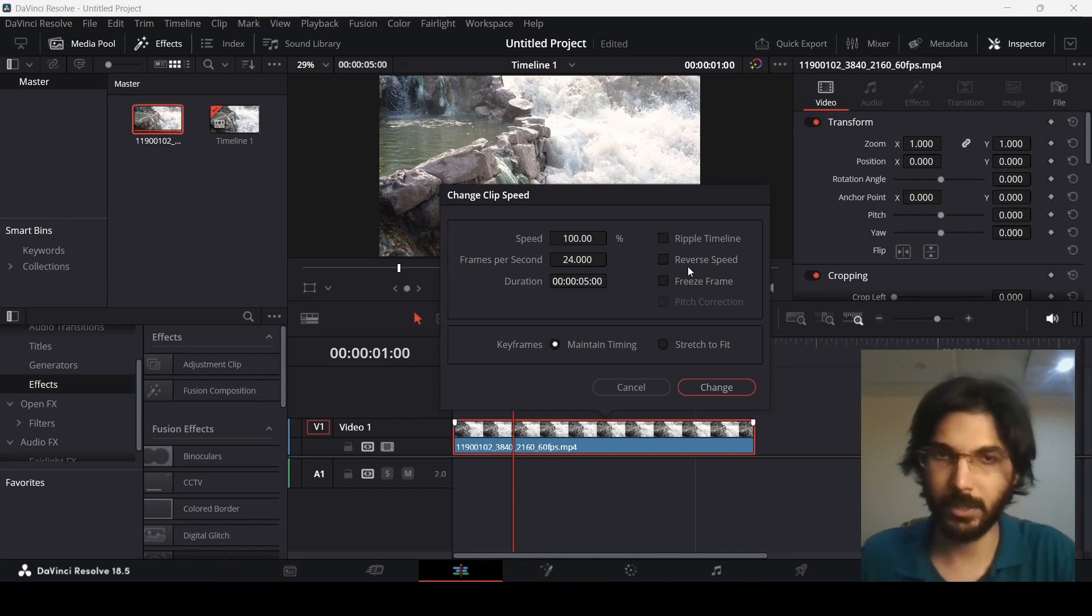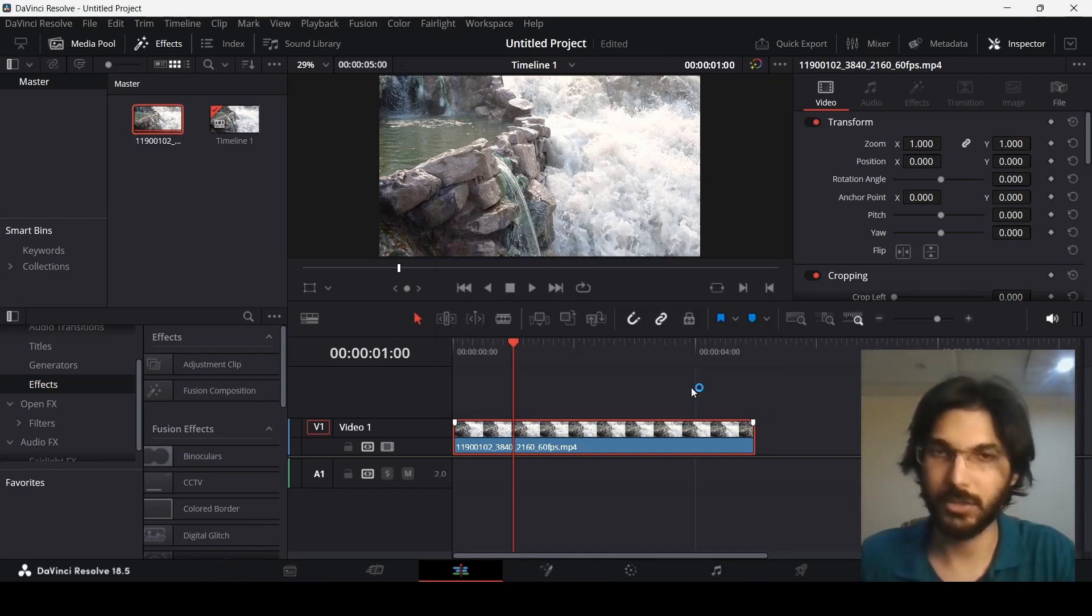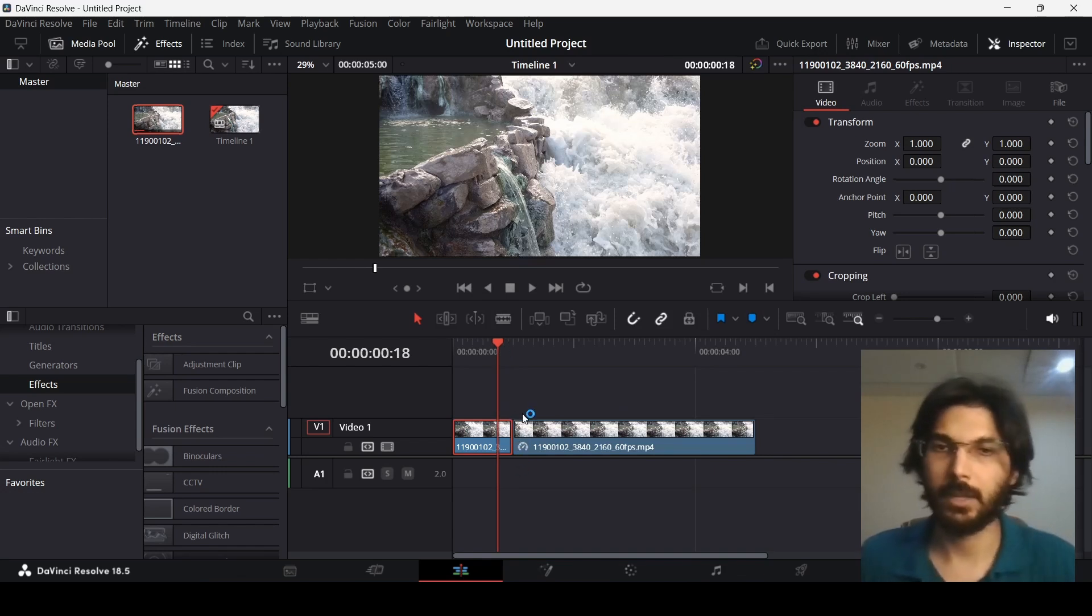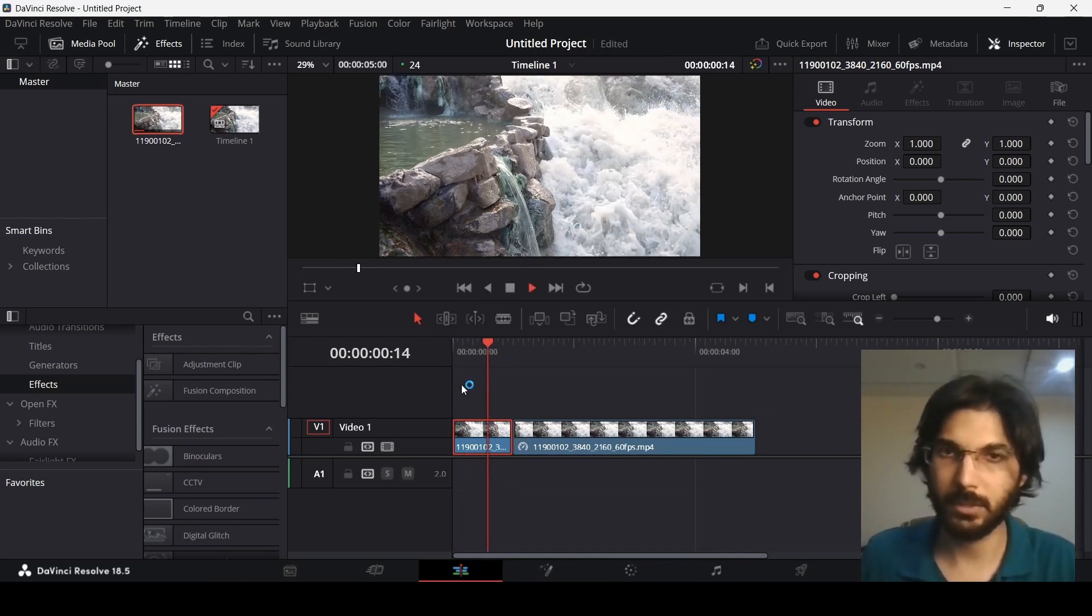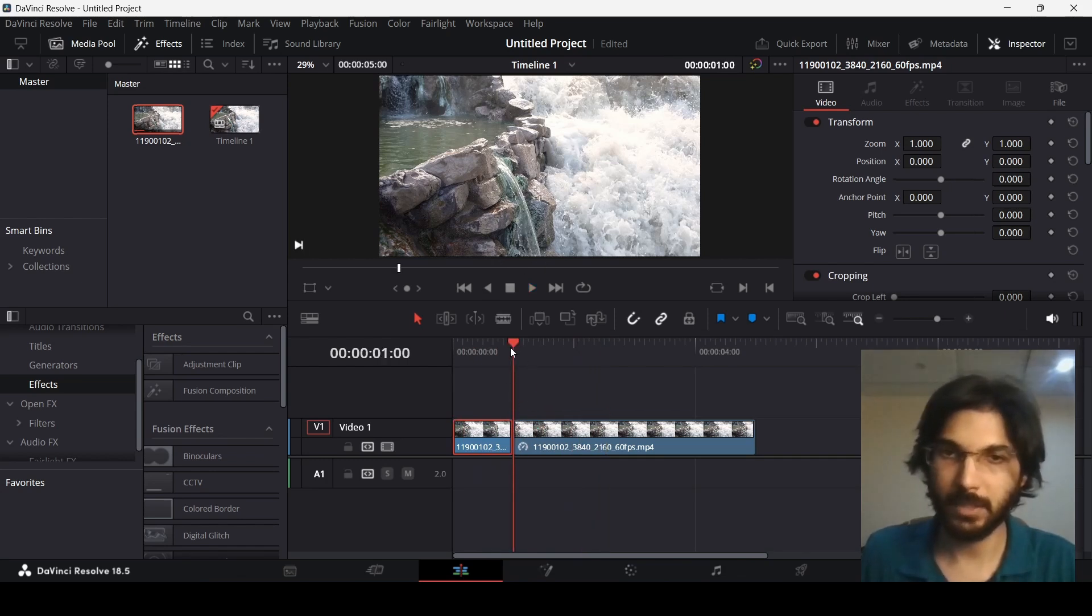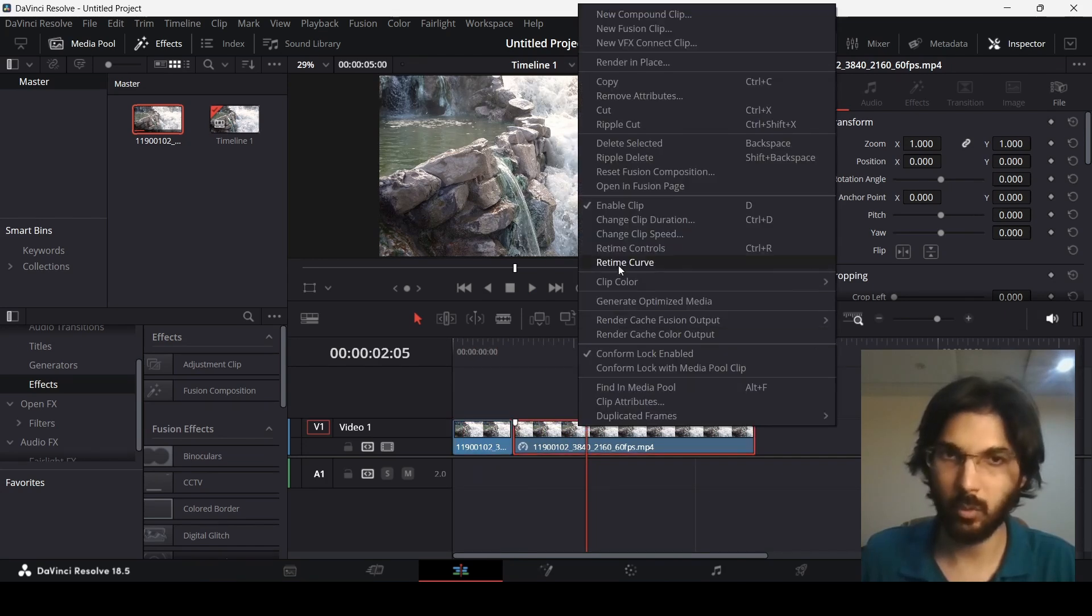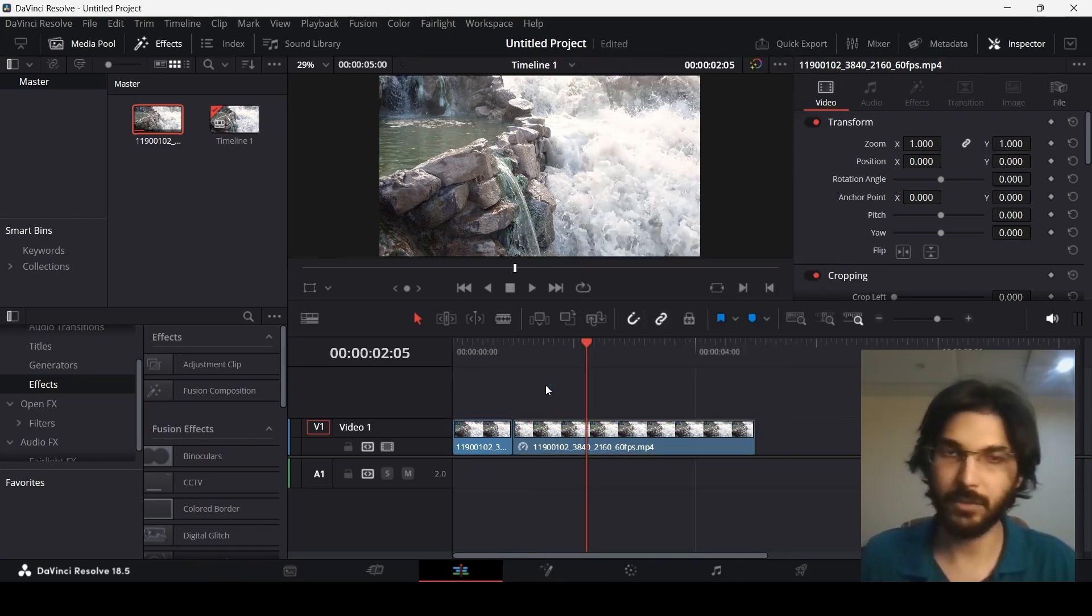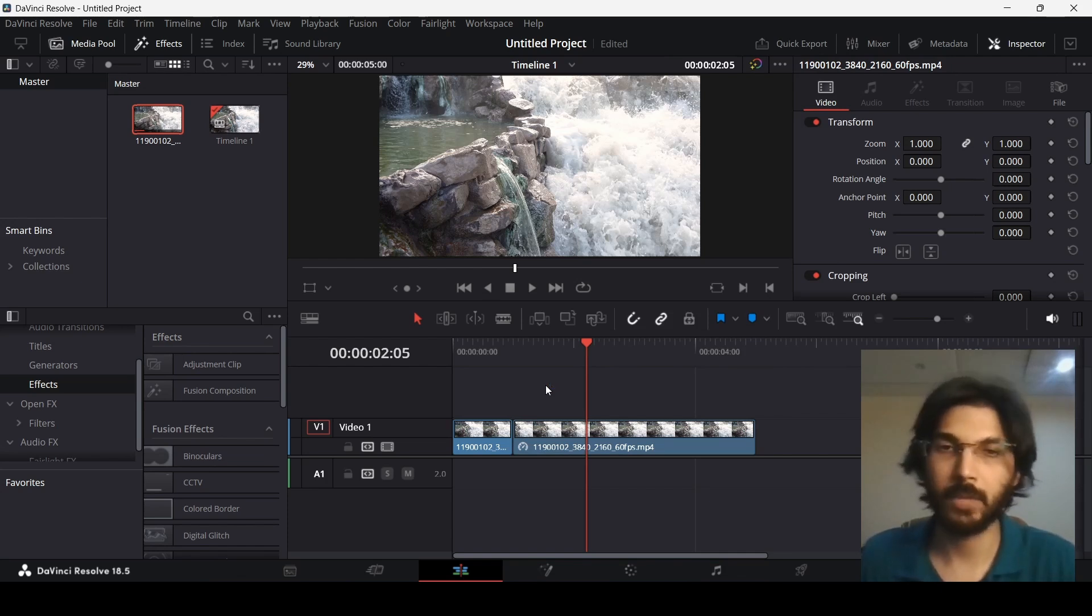Over here you need to select this freeze frame option and then click on change. This will add a cut automatically. If you play this now you will see that this will freeze right where we had this line. Basically whenever you have this line, right-click, select change clip speed, and select freeze frame. This will add that freeze frame right there.